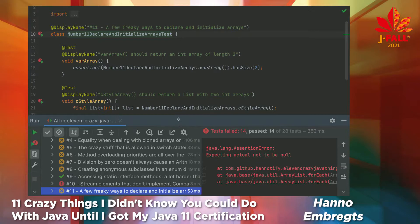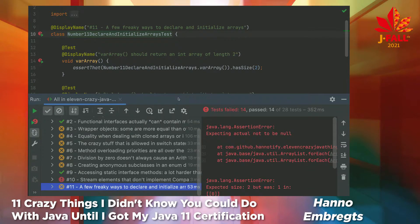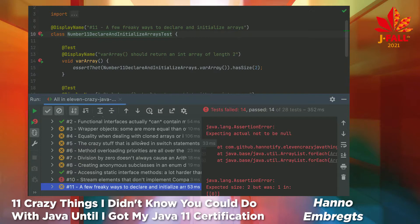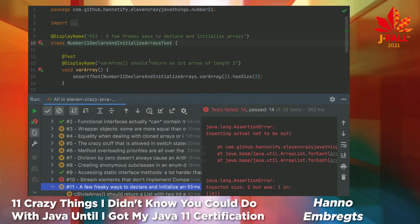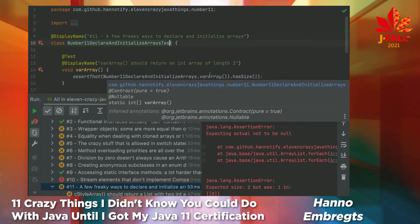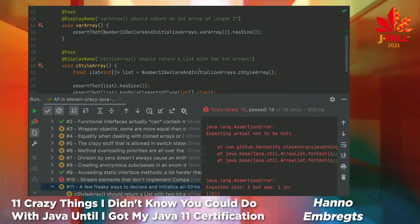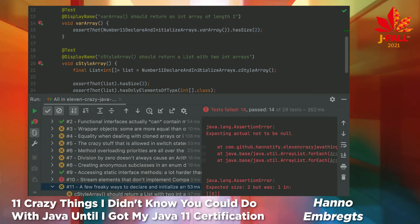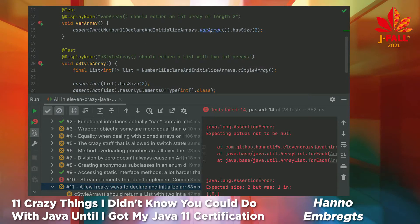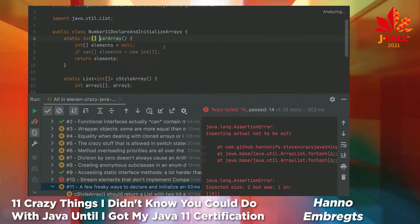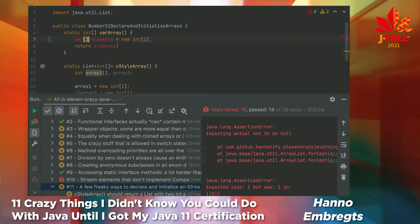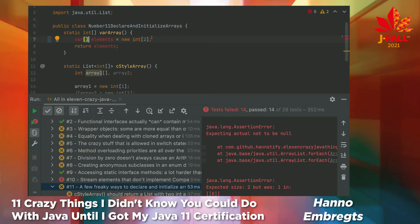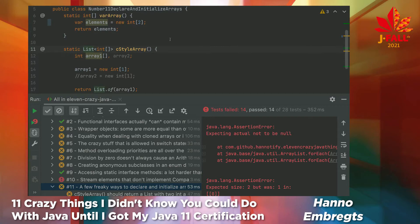The first item is number 11, a few freaky ways to declare and initialize arrays. I have created a few arrays here and two test methods, and they expect int arrays of length 2, but they are both failing. In this case, because it returns an empty object reference, not even an array. Let's remove this one and uncomment this one, because I really want to be able to use var from Java 11 local type variable inference, but you can't do it like this. Var is actually the generic type, and at runtime, you have to provide the int array.